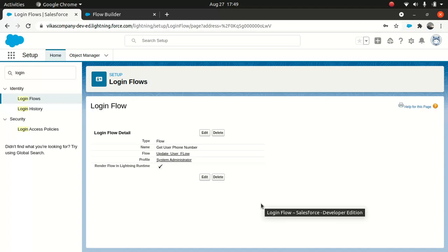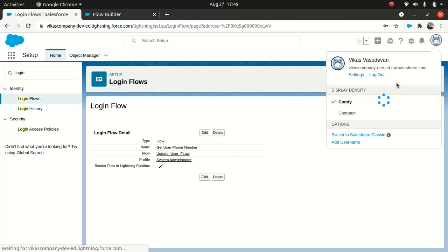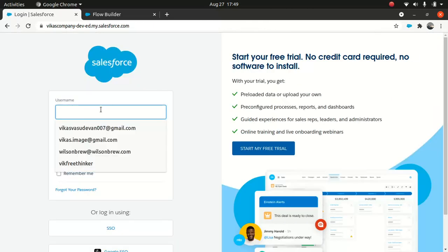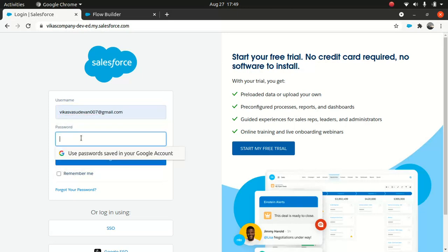We save it. That's pretty much it. So we are good to go. Now let's test it. So I'm going to log out. I'm just going to test it.